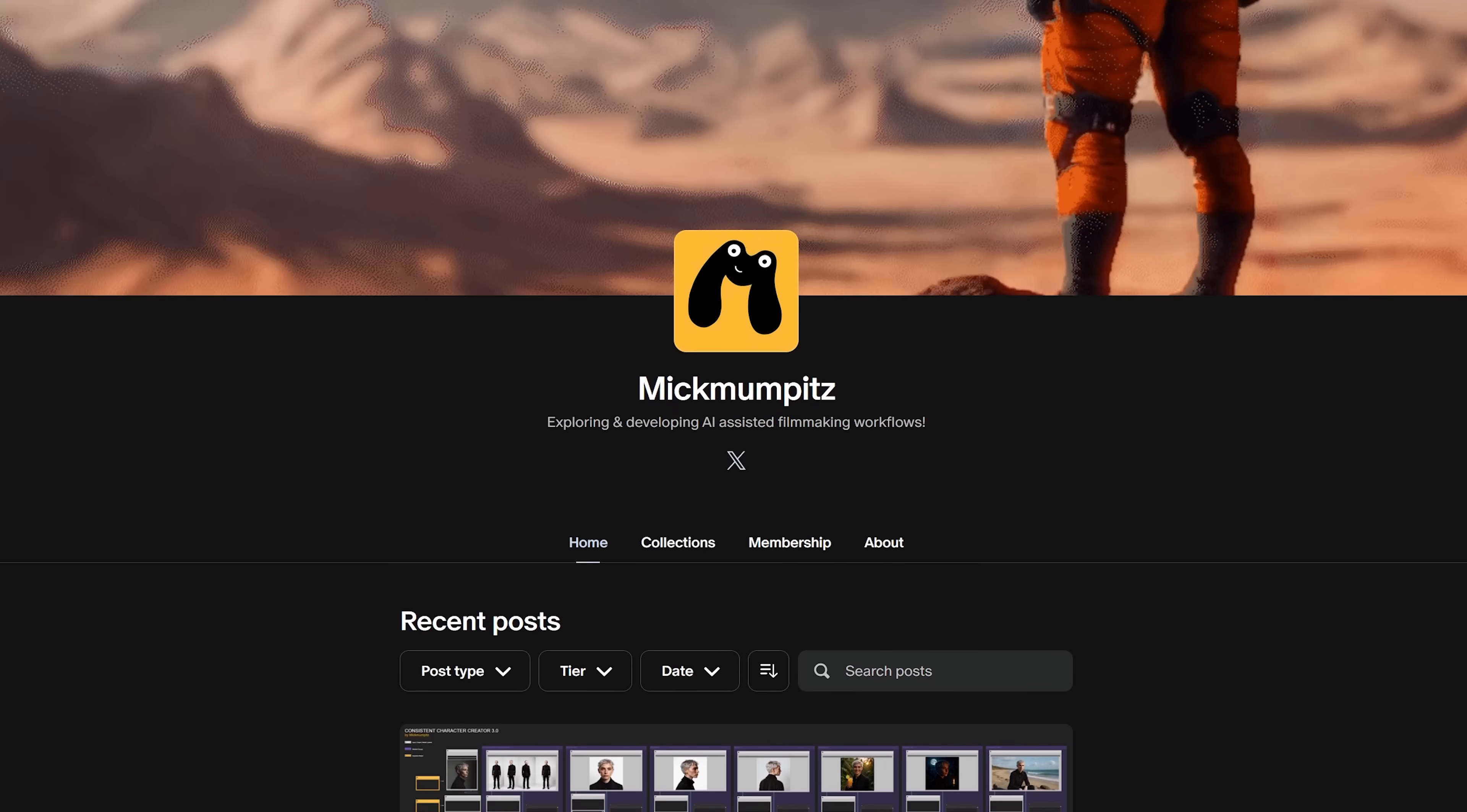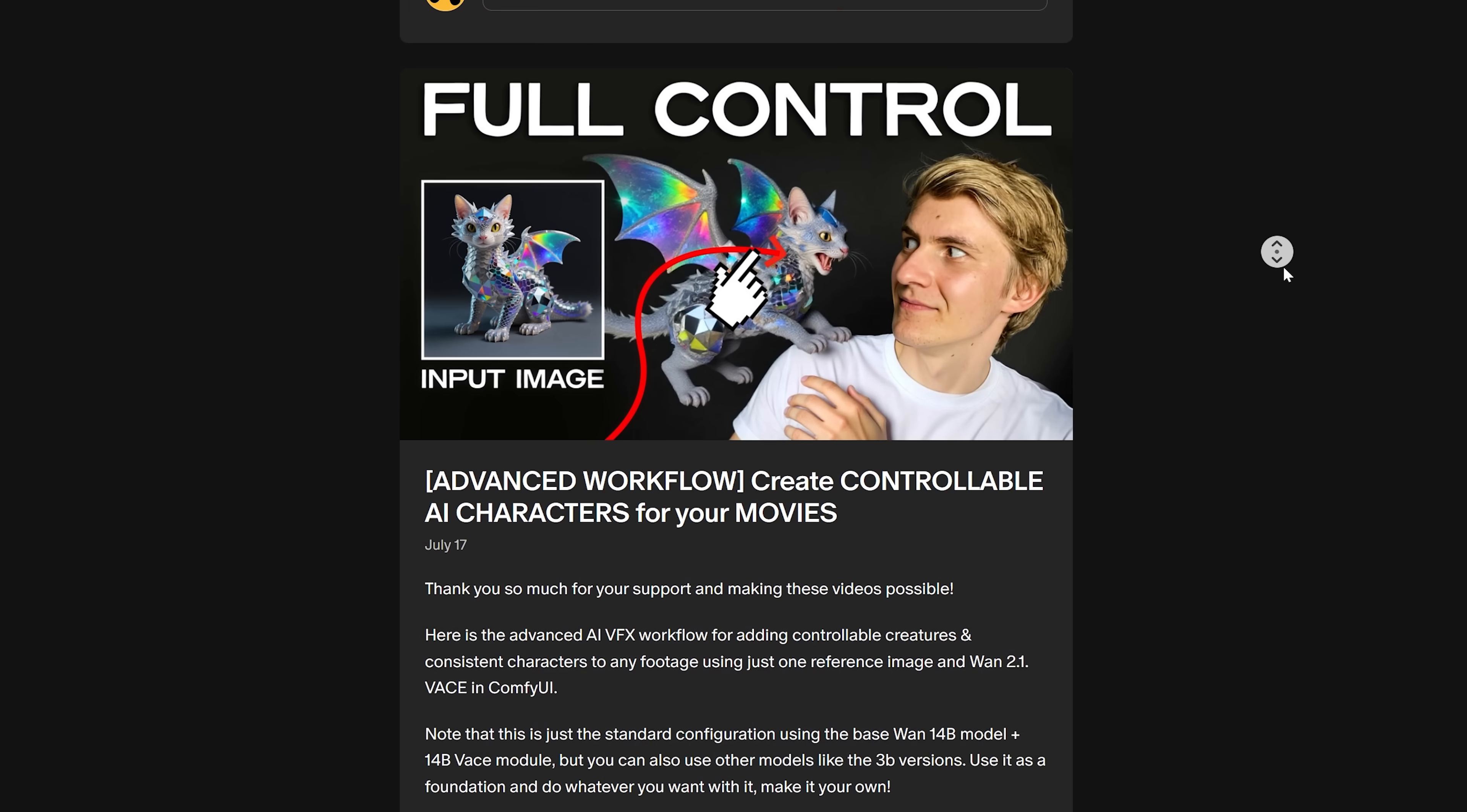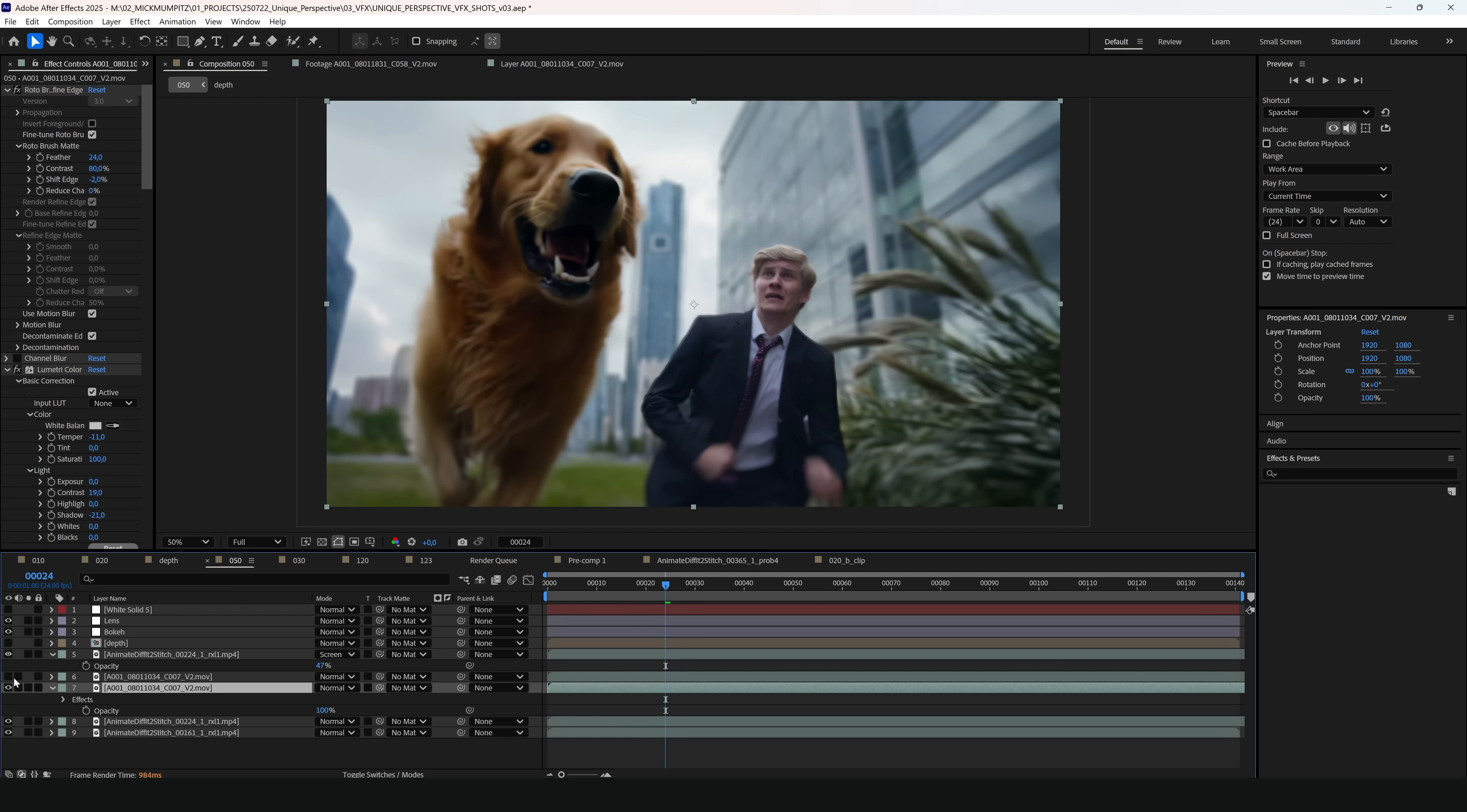And then it will automatically stitch them together and color correct them so that they match. If you want to support the channel and get access to the advanced versions, exclusive example files and our amazing Discord community, consider joining. Just remember that this is an advanced workflow. So make sure to get comfortable with the free workflow first.